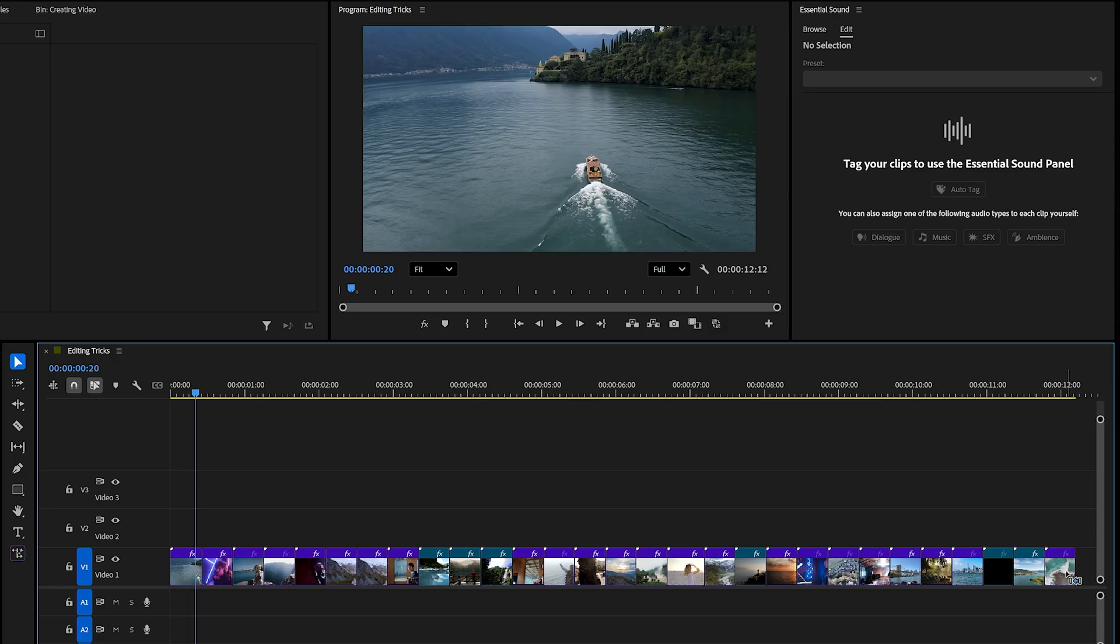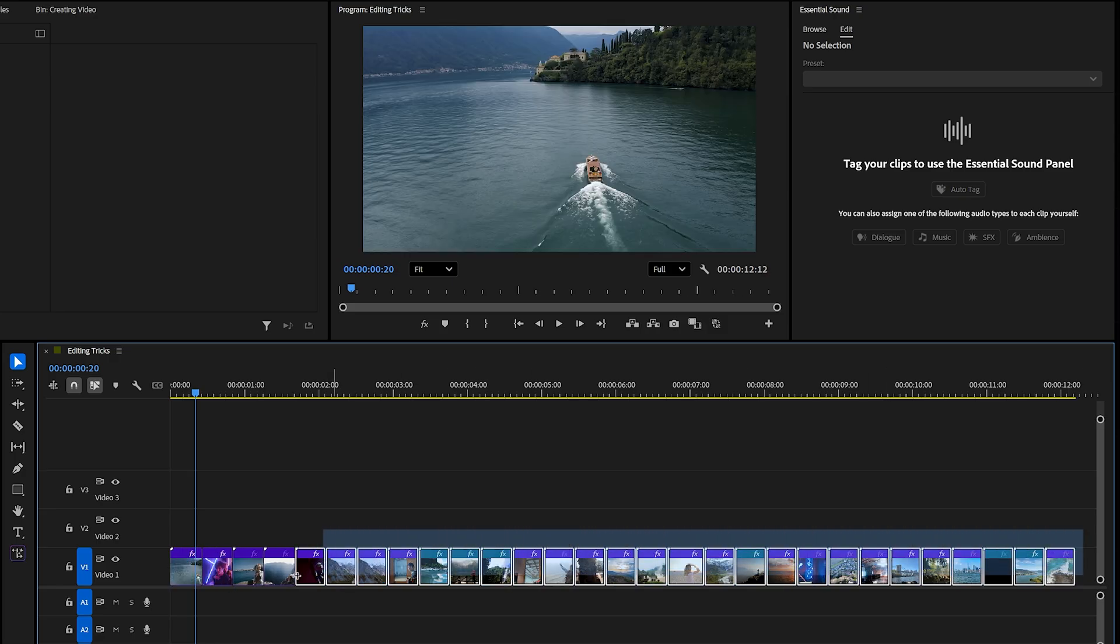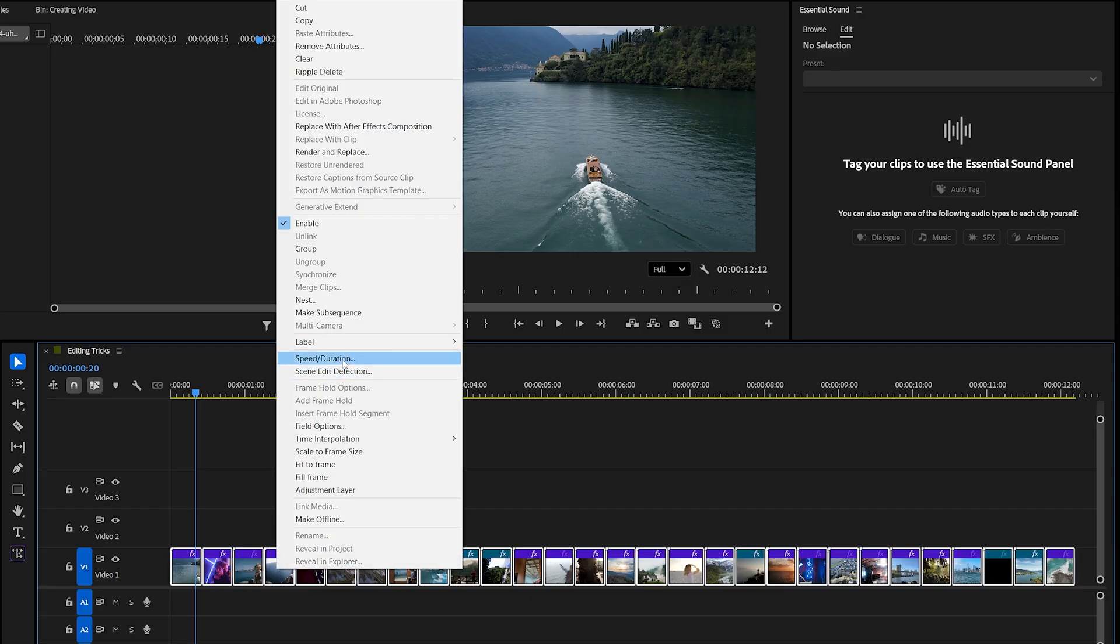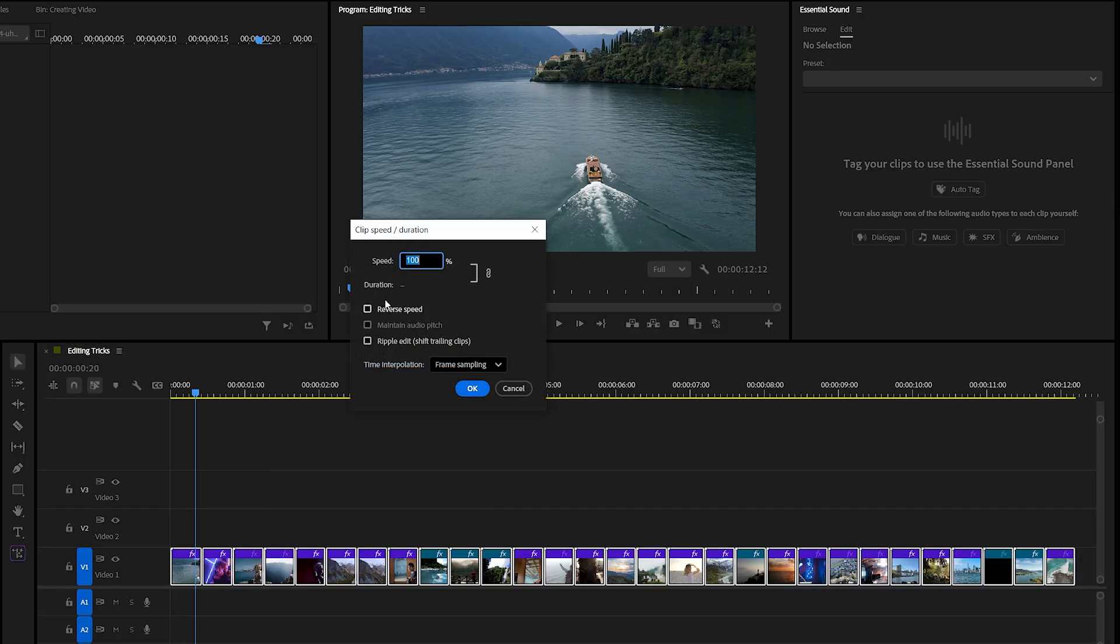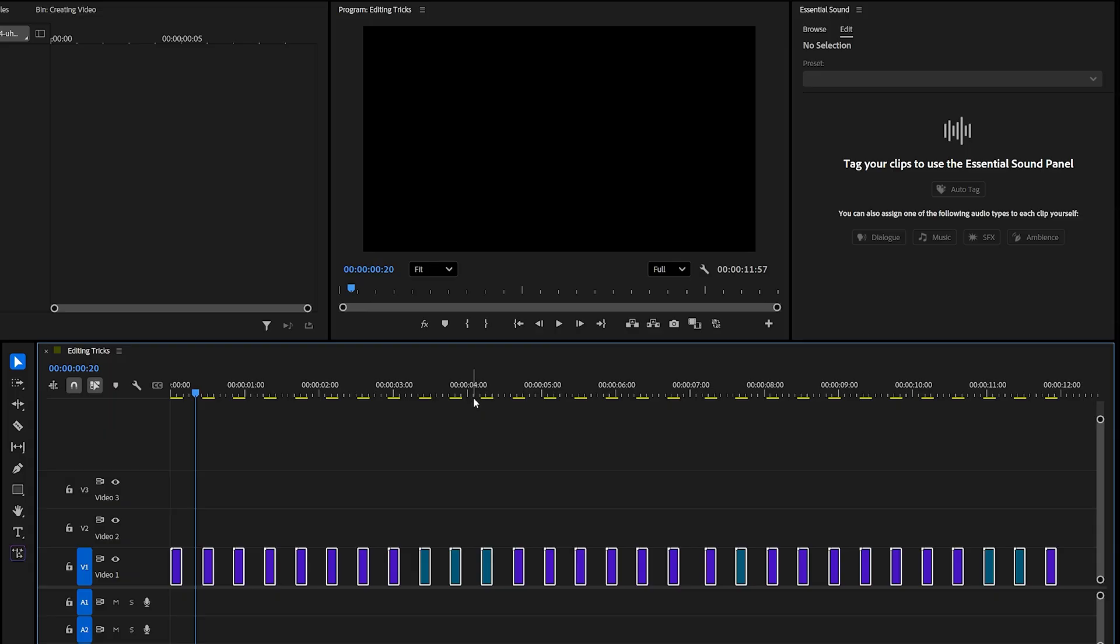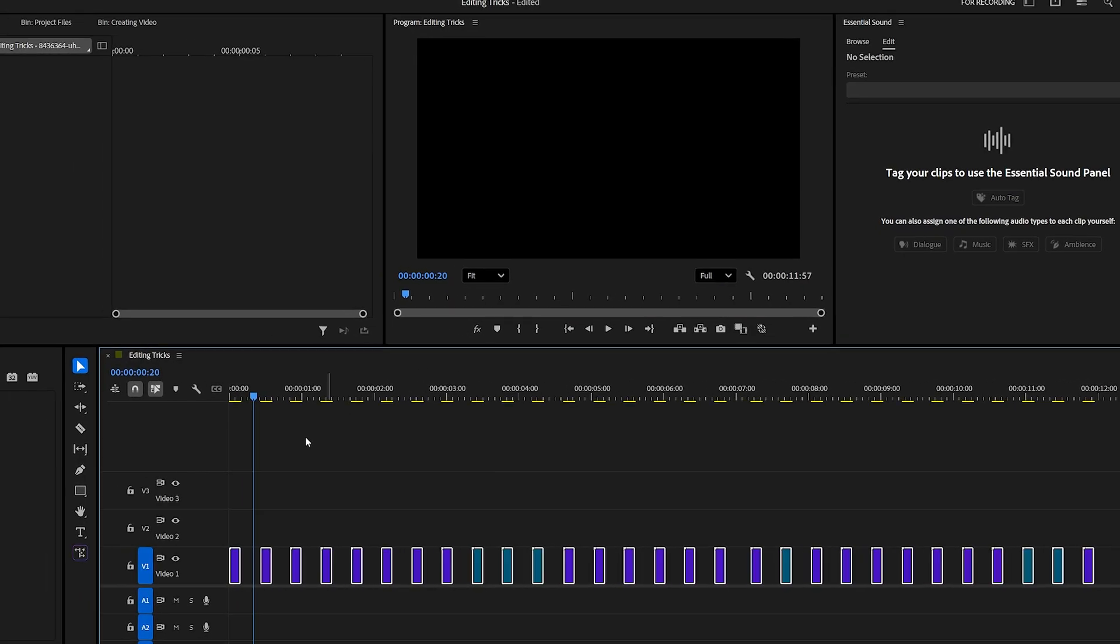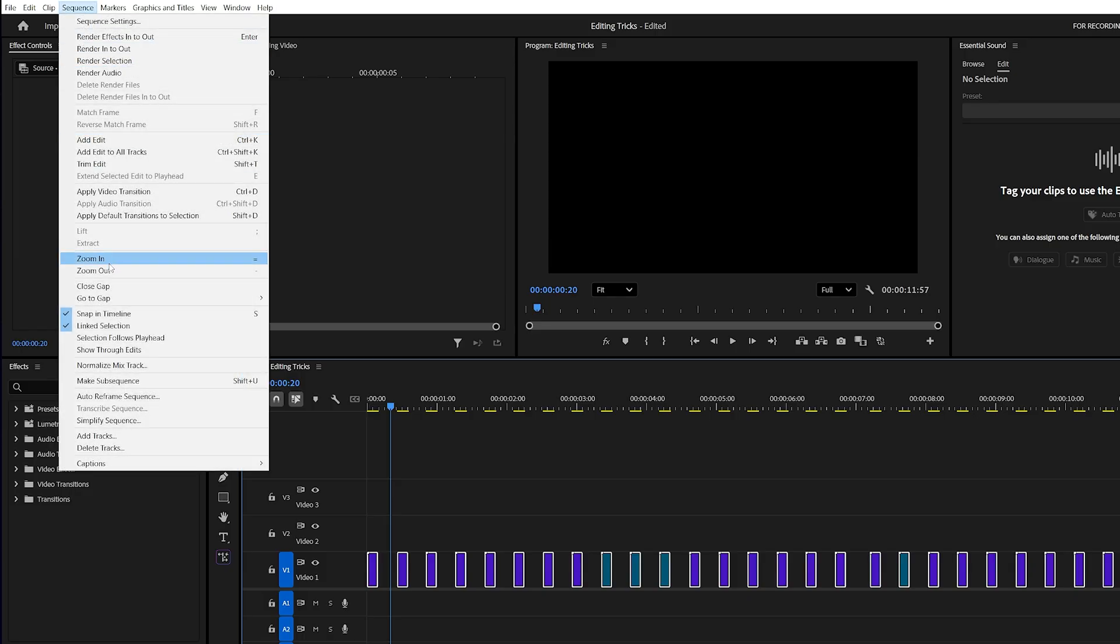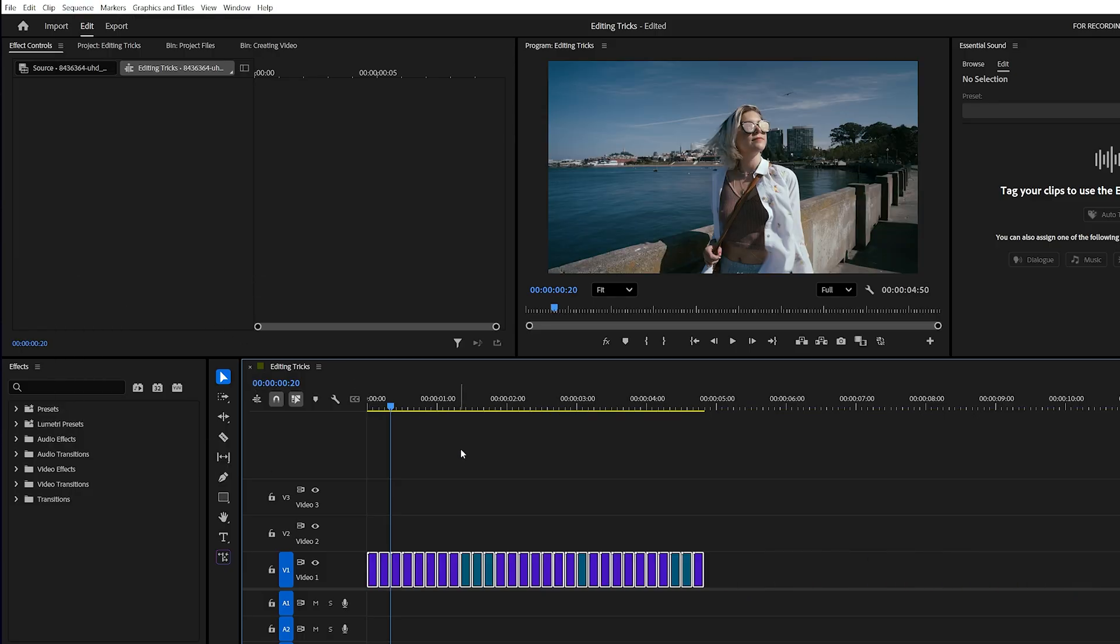Here's a faster method. Just select all your clips, right click, and choose speed slash duration. Enter the frame length you want, let's say 10 frames, and hit OK. Instantly, every clip will be trimmed to the exact same duration. You might notice gaps left between the clips, but there's a quick fix for that too. Go to the Sequence menu at the top and click Close Gaps. All the spaces will disappear automatically, leaving your clips perfectly aligned. This trick saves a huge amount of time and energy, especially when you're working with a large number of clips.